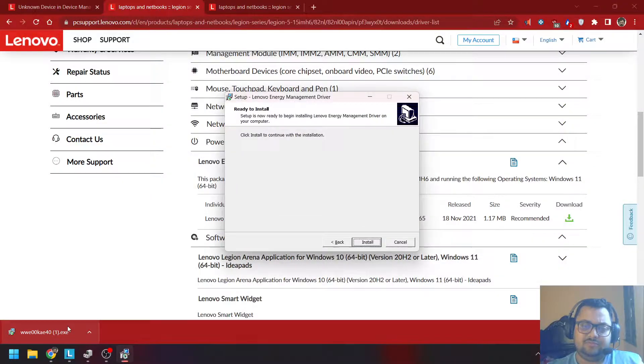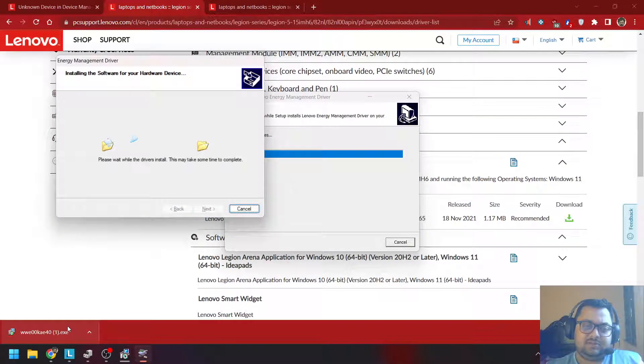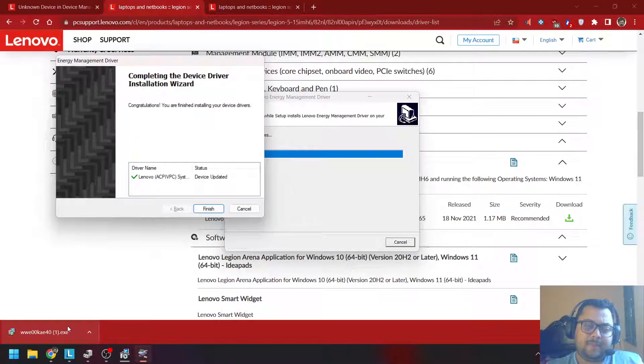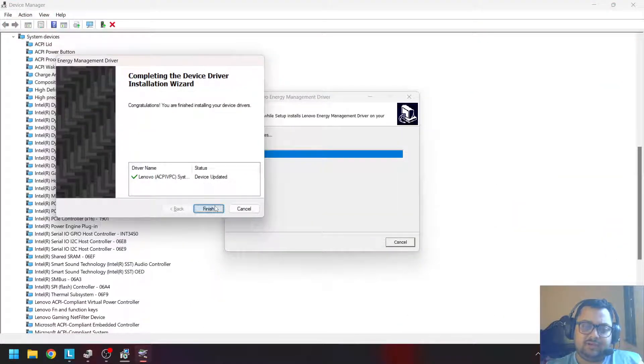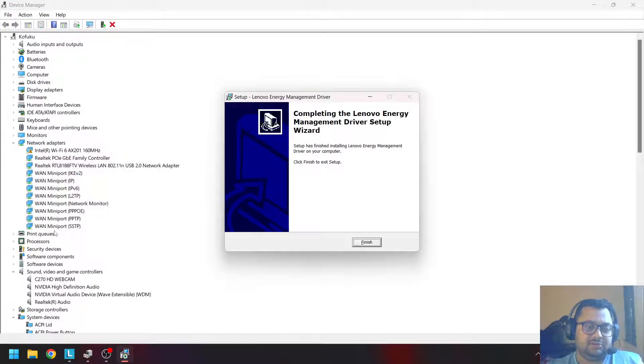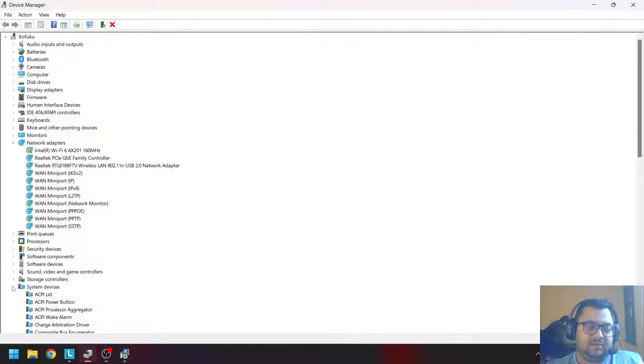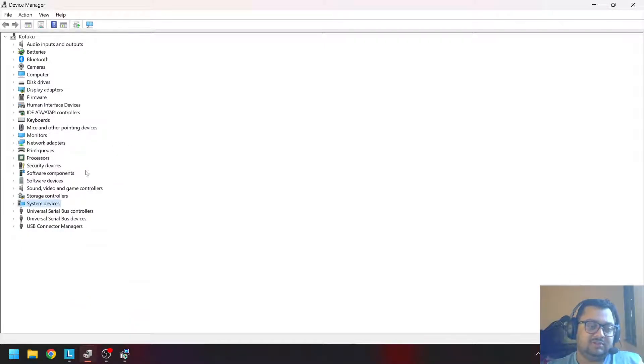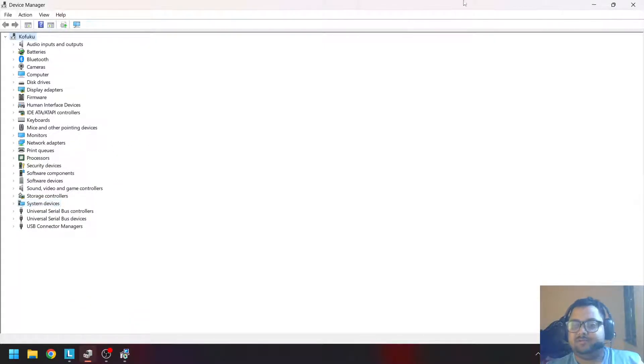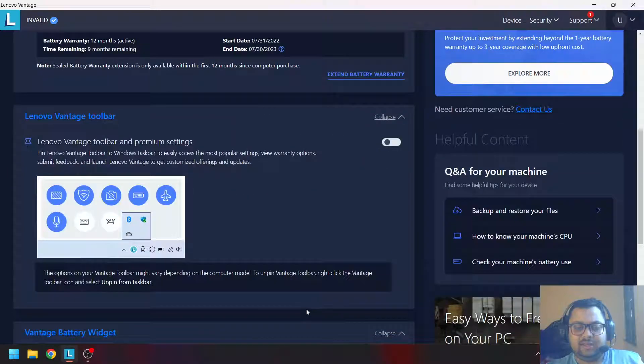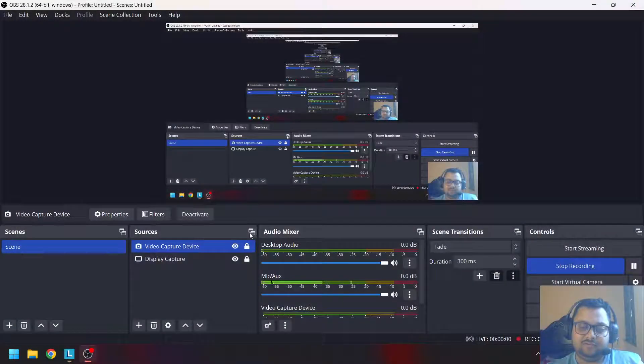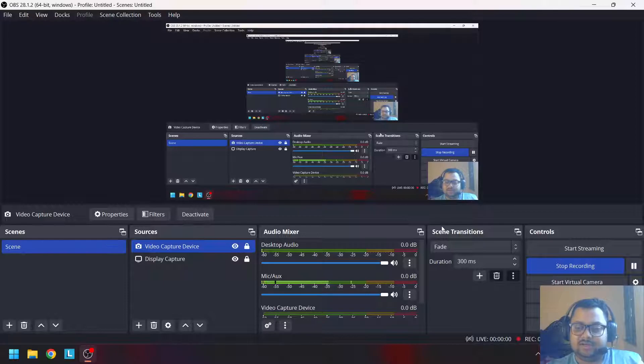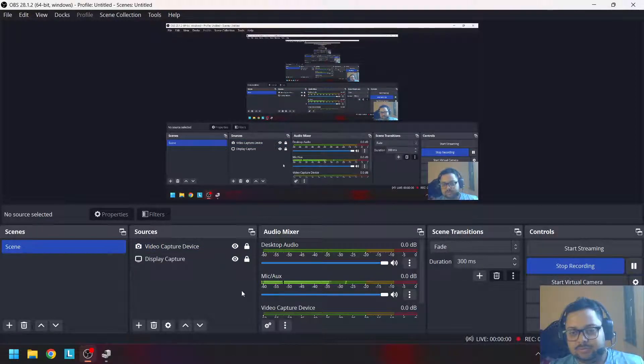Once you download it and install it—nothing much to worry about, just click next—once the driver has been updated, you will see that the question mark has gone away. There are no more drivers that have any issue. It won't show right away; you have to restart your system.